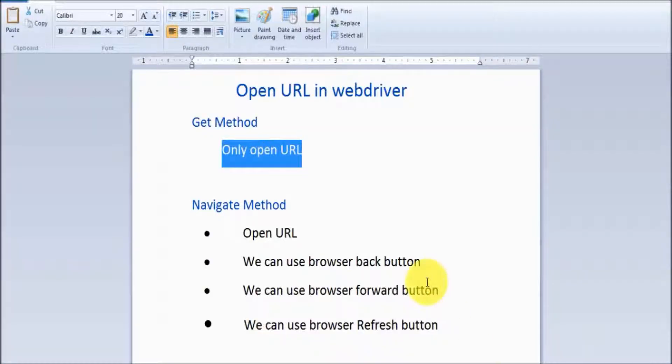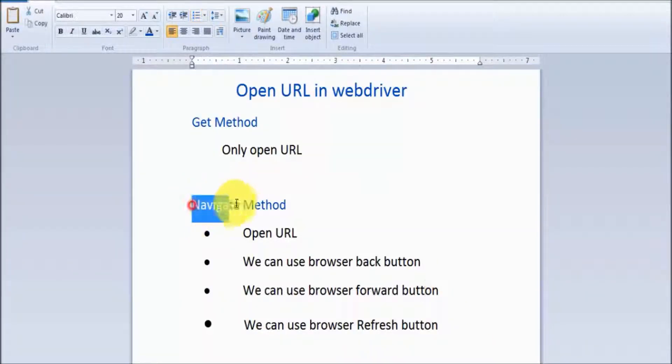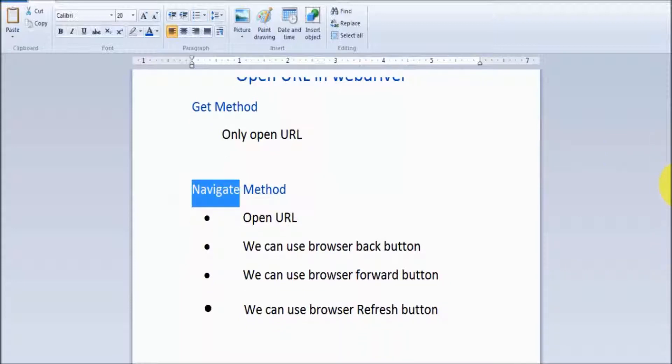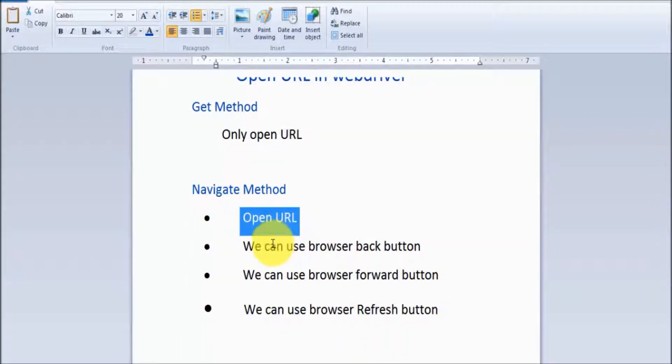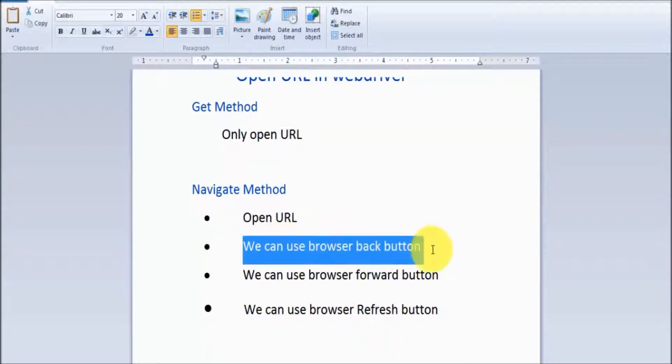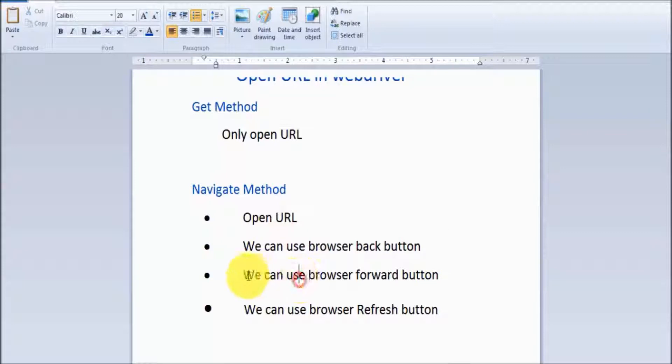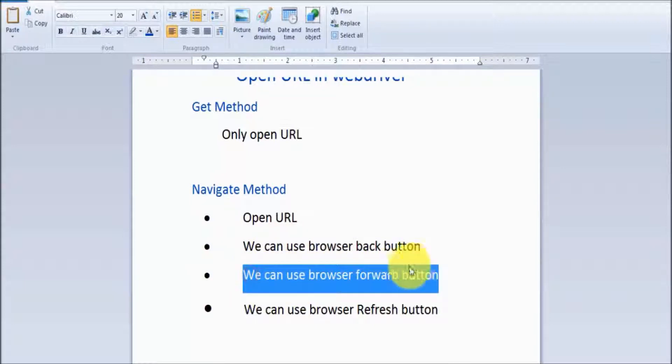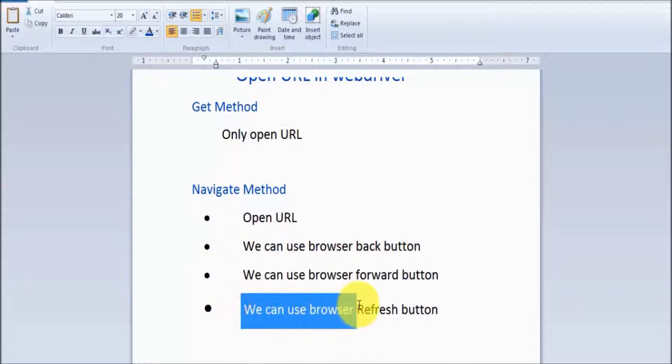We have one more method to open URLs, which is navigate. With navigate, we can open URLs, use the browser back button, use the browser forward button, and we can also use the refresh button.